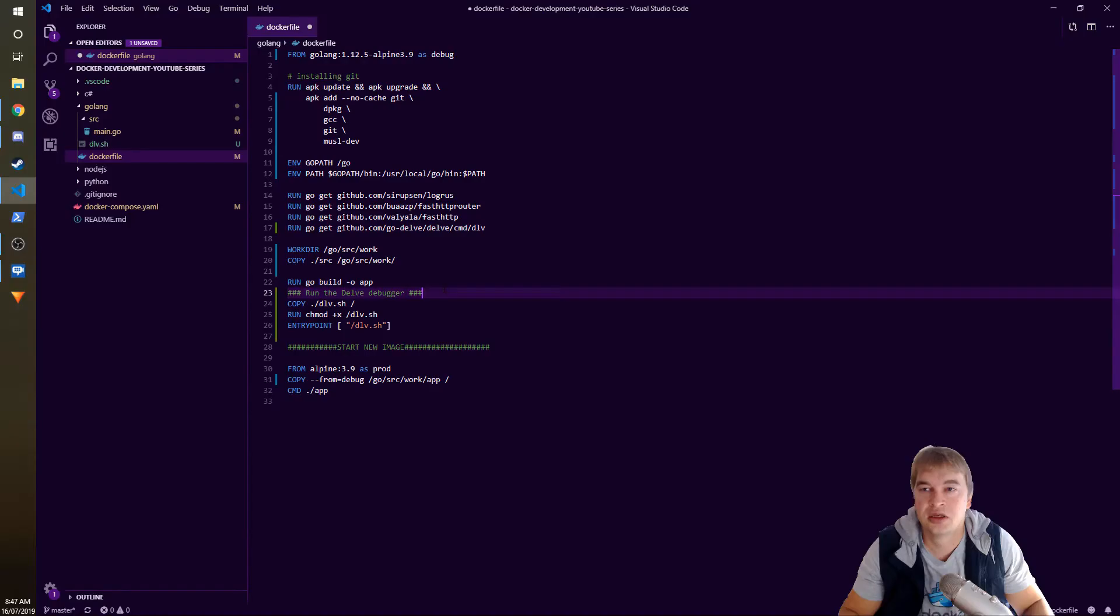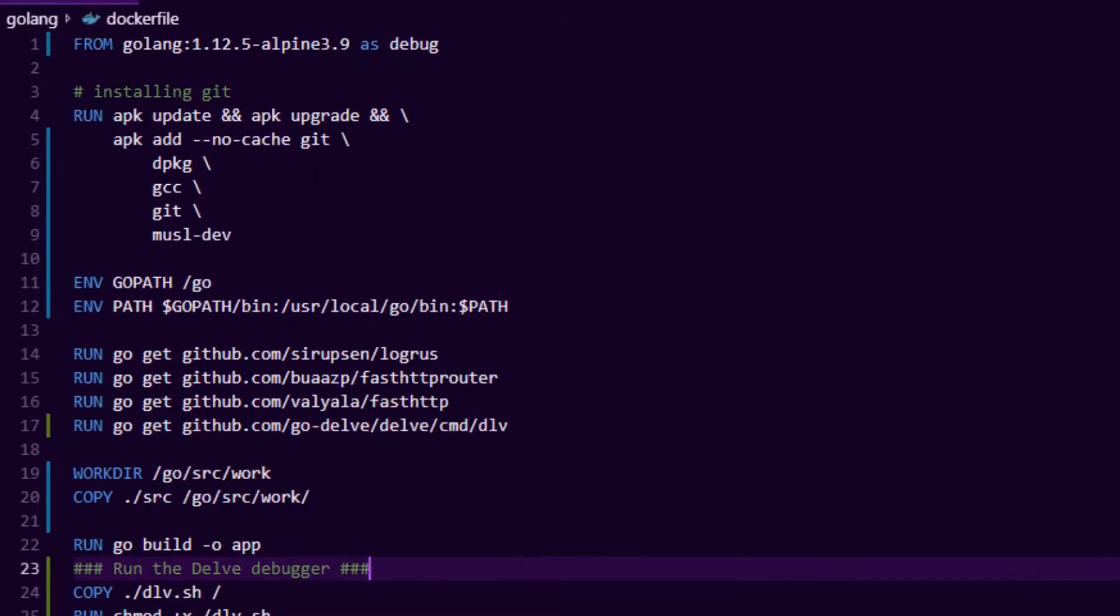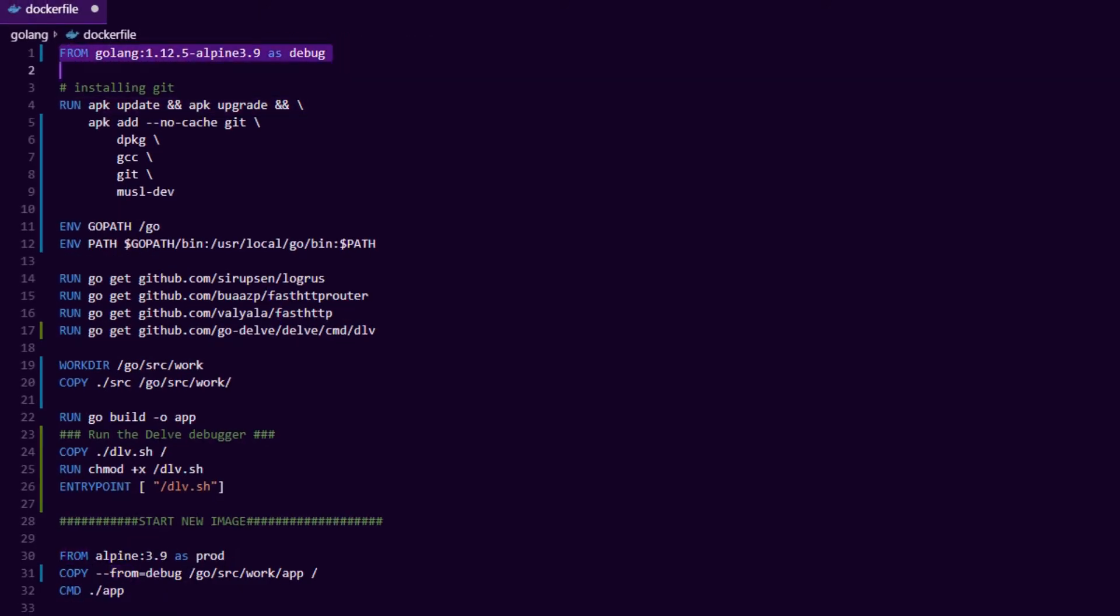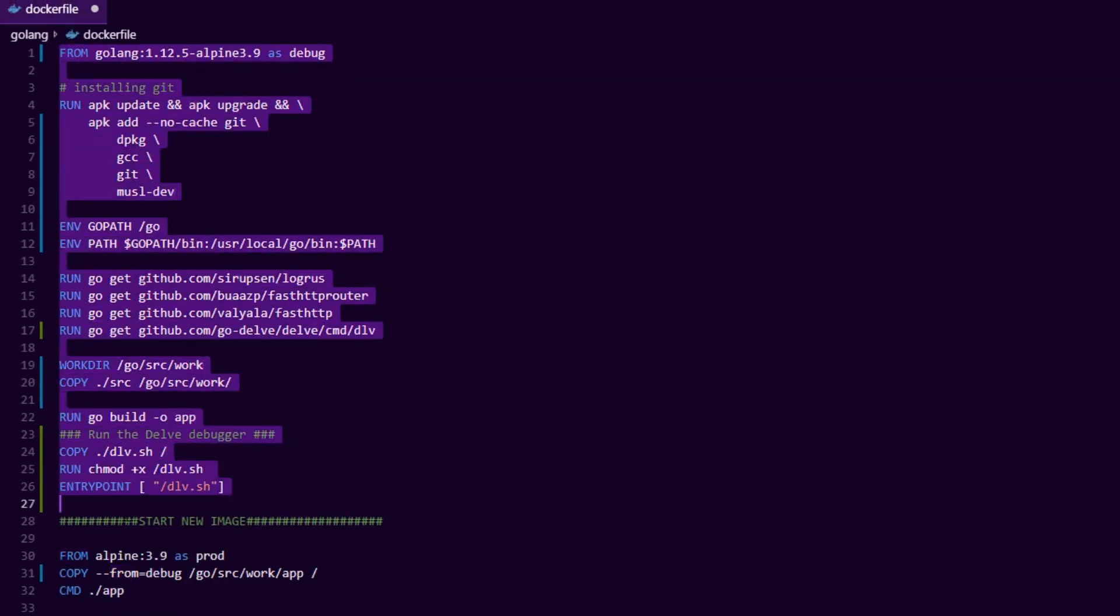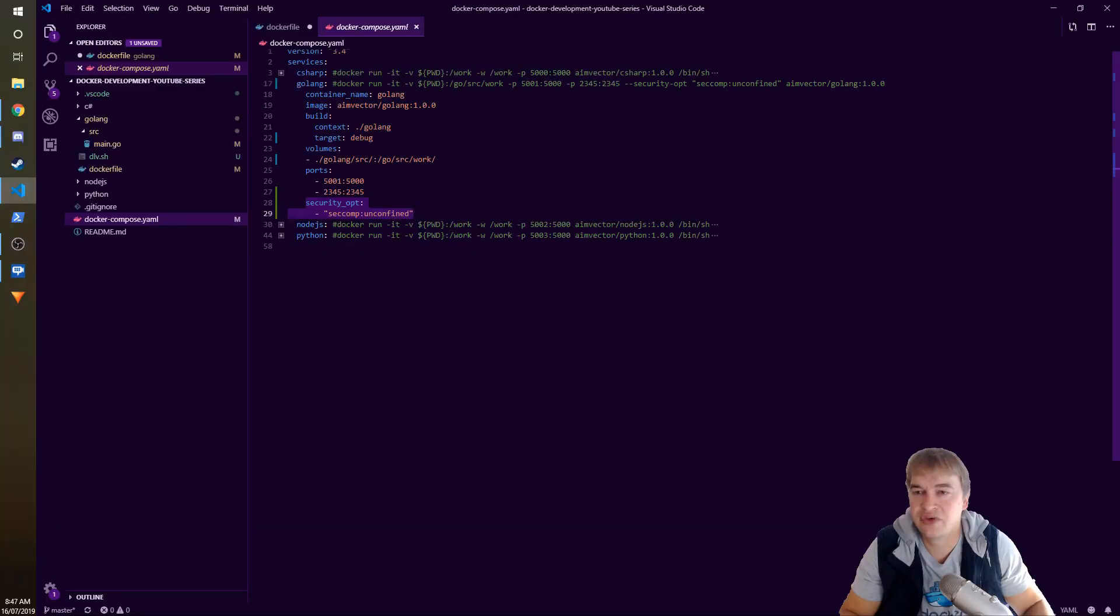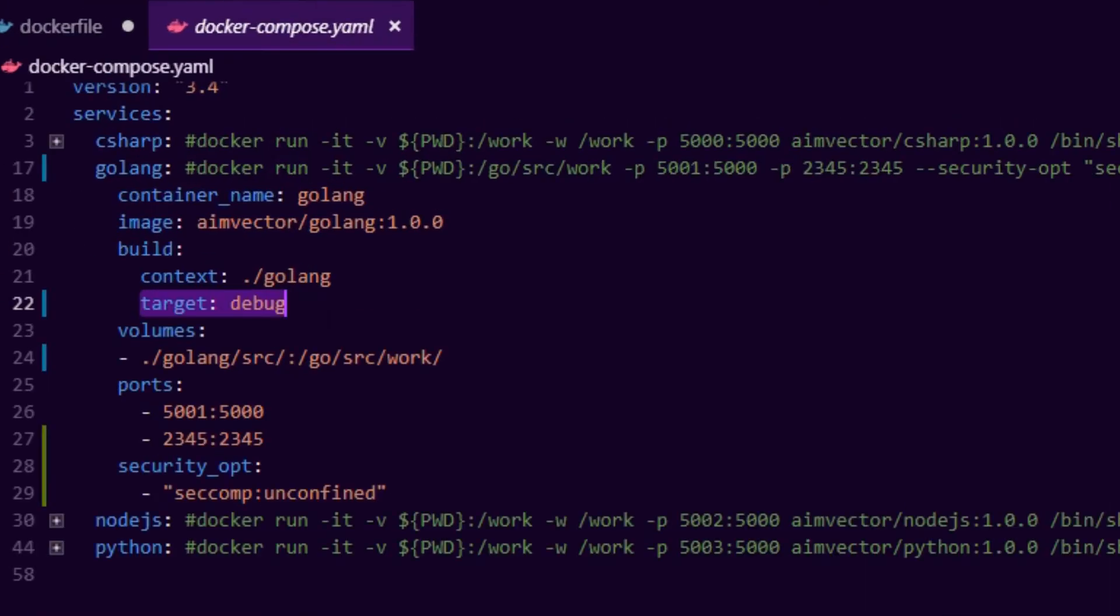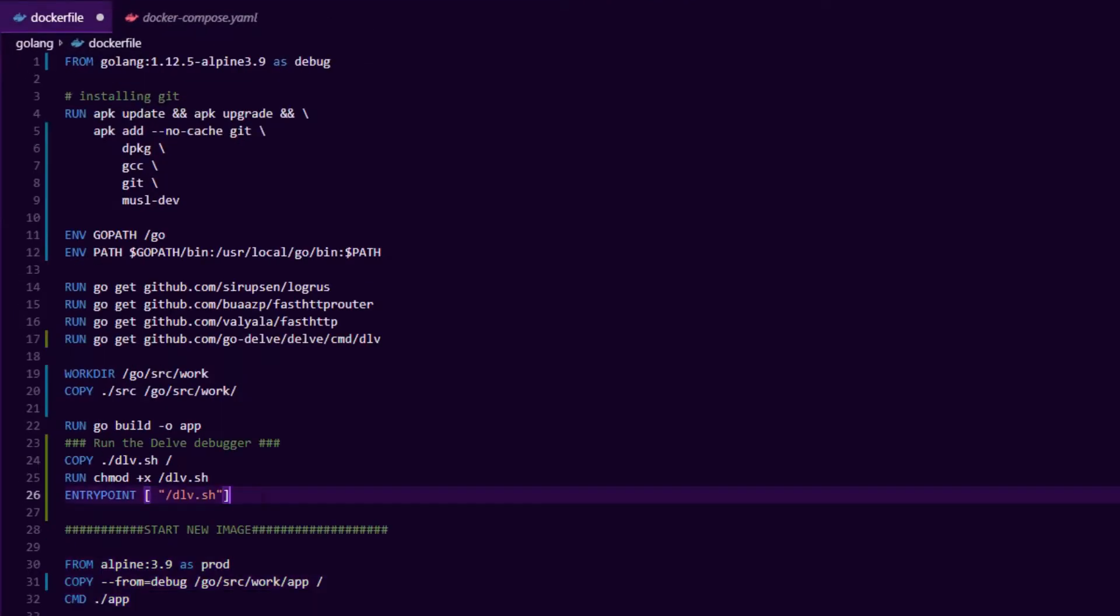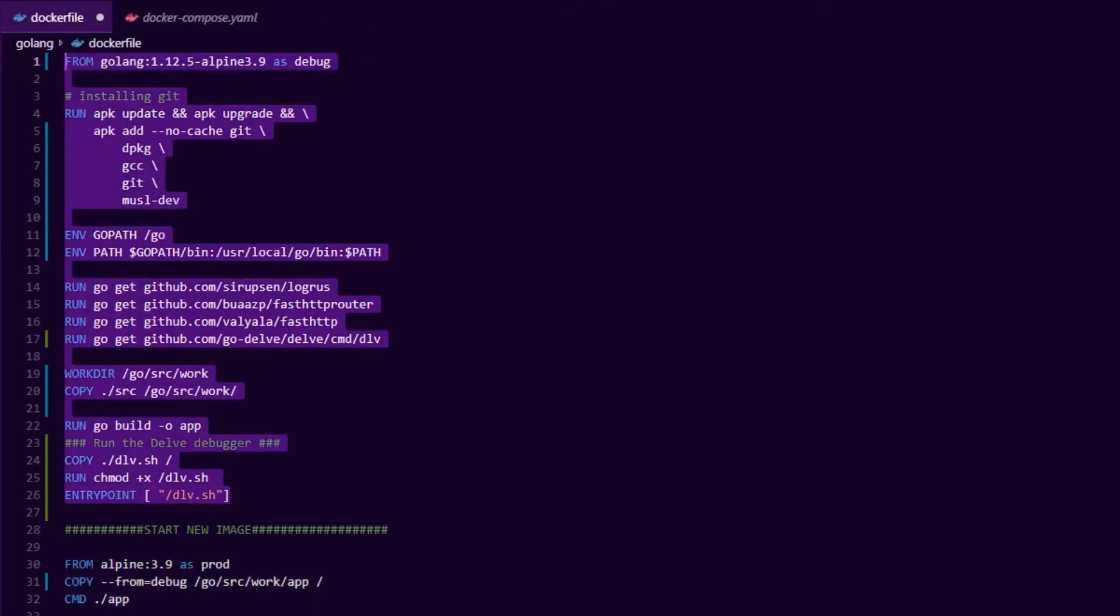Let's take a look at the Dockerfile. You can see in the first line here we say 'as debug'. What that means is that makes this entire layer all the way to the next FROM statement become the debug image. This here becomes the production image. If we have target equals debug in our Docker compose file, it'll only compile all of this. That allows us to keep a debugger in the debug image and no debugger in the production image so the production image is very lean.